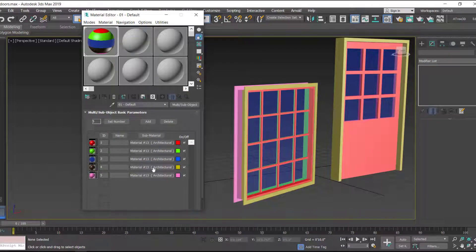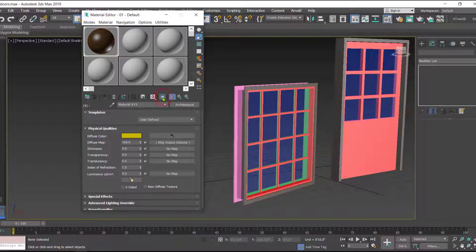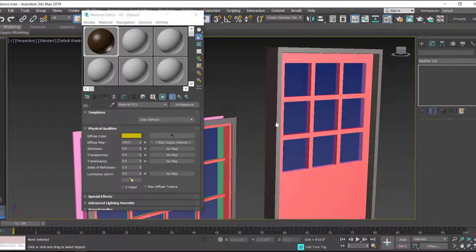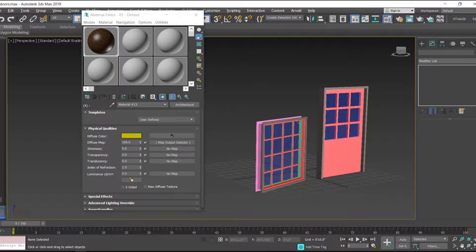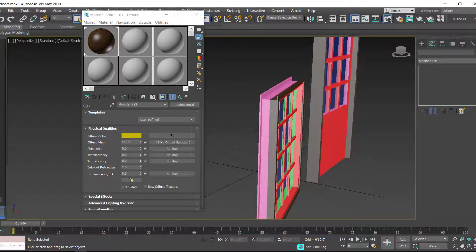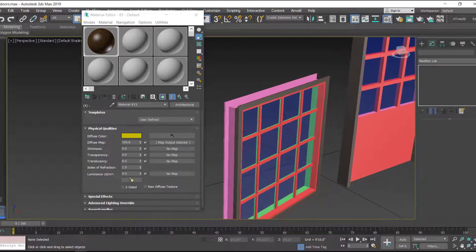The walnut material has been added but may not be visible yet. Click on the material and enable 'Show Shaded Material in Viewport.' Now you can see the walnut material applied to the door frame. The window is sharing the same material ID so walnut is applied to the front side of the frame.